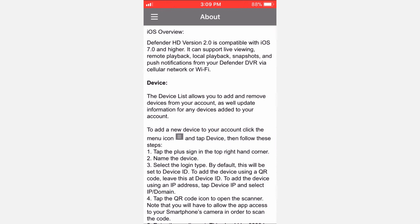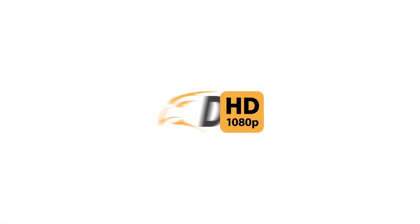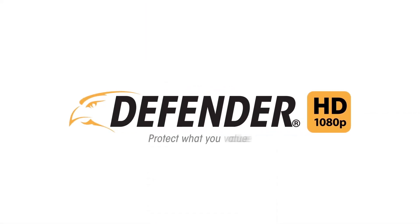This concludes the iPhone setup tutorial for Defender HD. Be sure to refer to our other first-time setup videos for more great tips and information. Thank you for choosing Defender to protect what you value most.